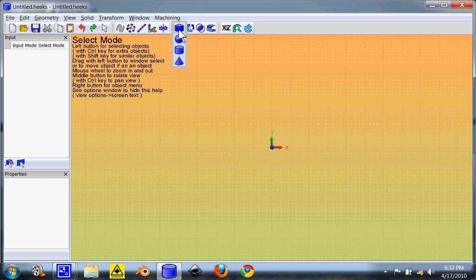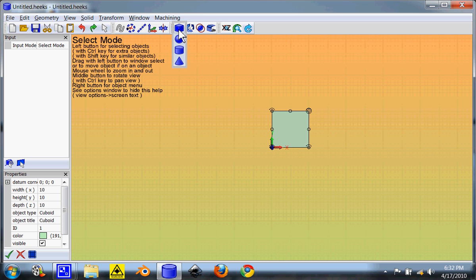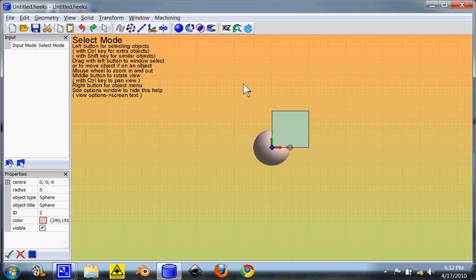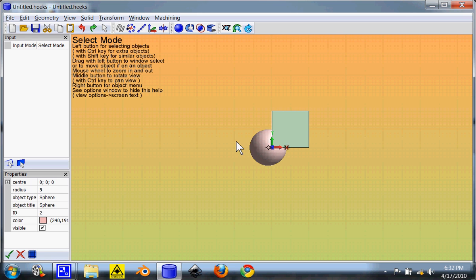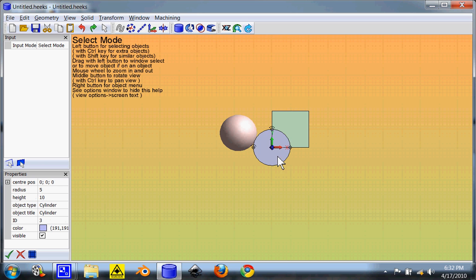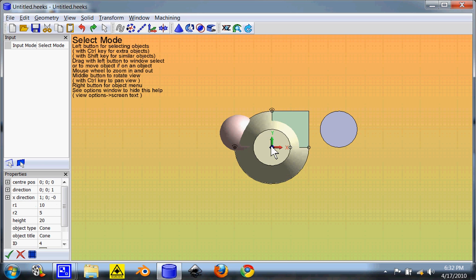You get four basic solids that come with it. You get your cube, your sphere, your cylinder, and your cone.